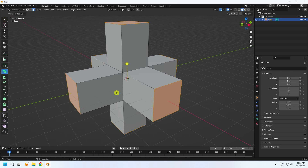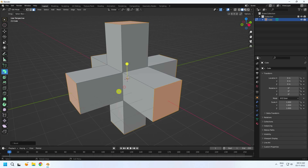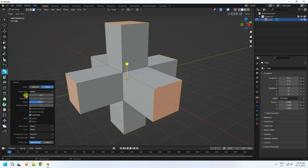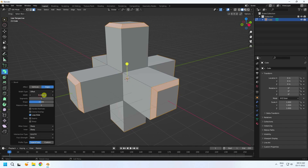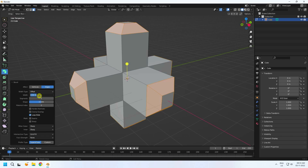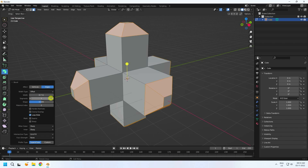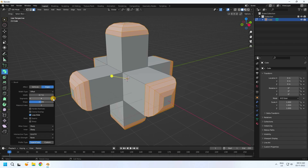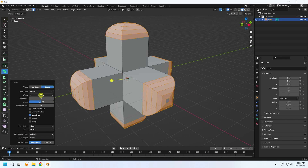Next, create a bevel. The bevel shortcut is Ctrl+B. In the bevel settings, increase the width size to around 0.7, and set segments — I like 5. Width I like 0.8 is good.